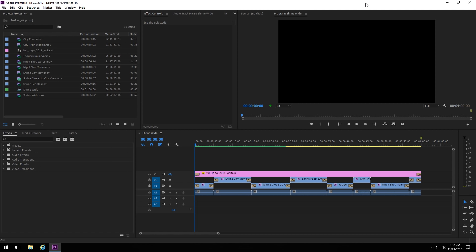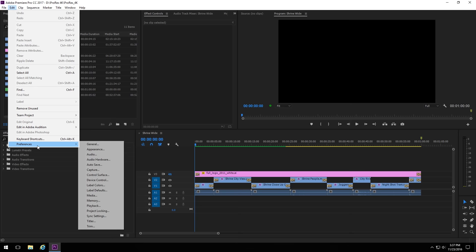So, besides keeping your project files and source media on the secondary drive, in order to get your storage drives configured the way we recommend, there's really only two things you need to change in Premiere. The first is to change the location of the media cache. This is a global setting, so once you have it set, it will apply to any project you open or any new project that you create.